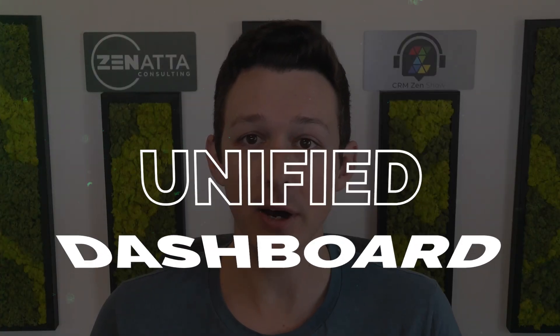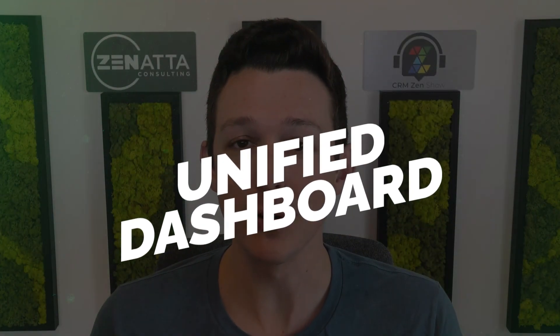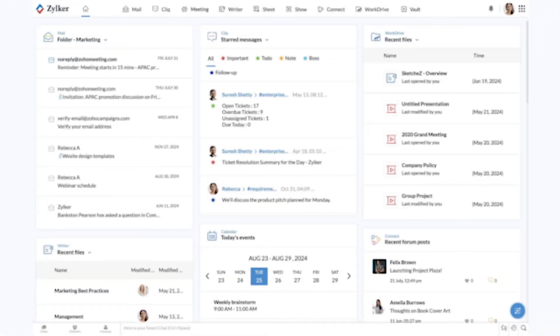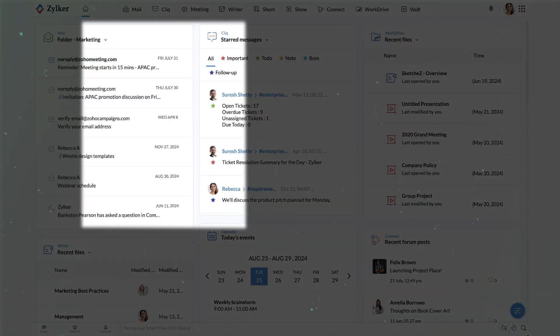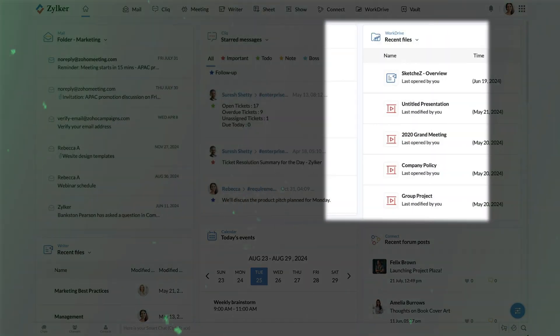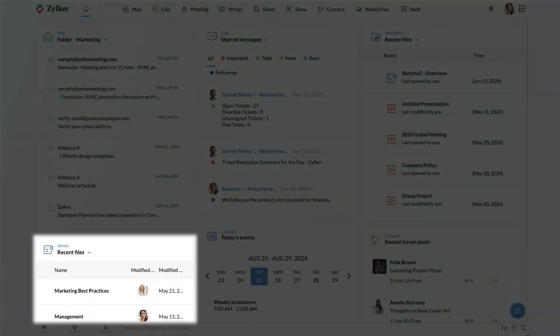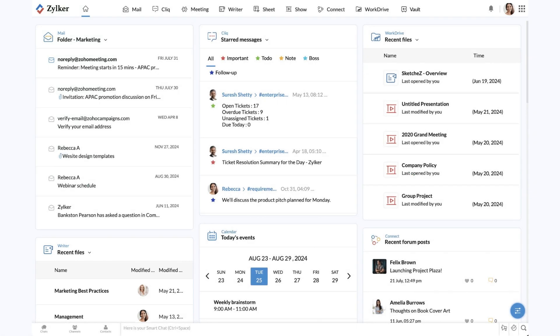In this video, we're going to be walking through an underused feature within Zoho One that I really want to put on everybody's radar. We're going to be talking about the unified dashboard, where you're able to pull in different pieces of data, different actionable items, all into one environment on the Zoho One homepage.